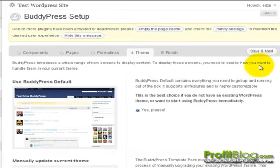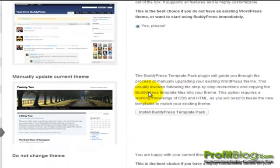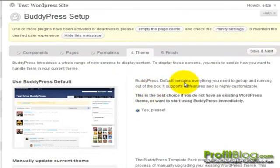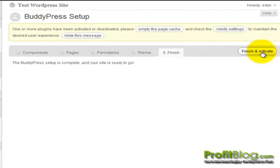And number four, you can select the theme. It comes with a default theme. Click save and next, and then finish and activate.